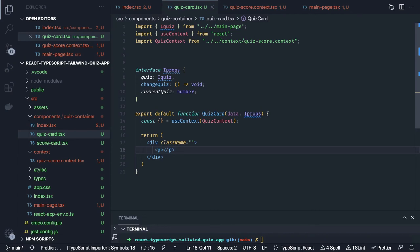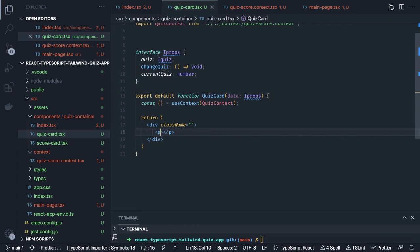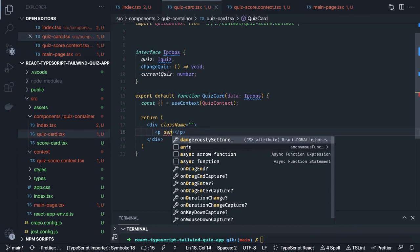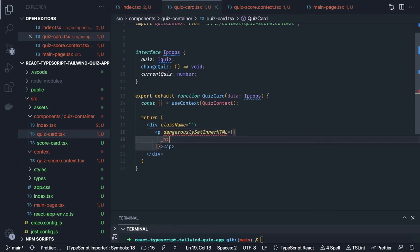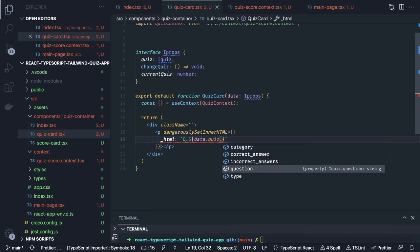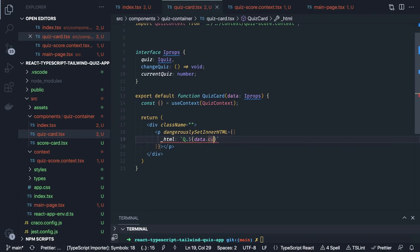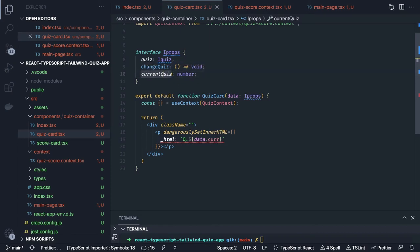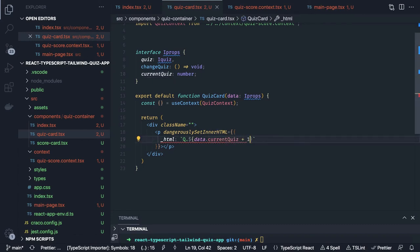We can set the question label using dangerouslySetInnerHTML — this is how we write it since it can be HTML content. Inside this we have a dynamic expression. The question text is: the current quiz number — data dot currentQuiz plus the question number — then with some space data dot quiz dot question.